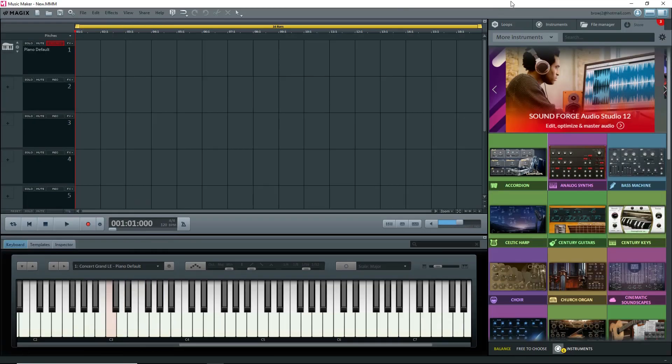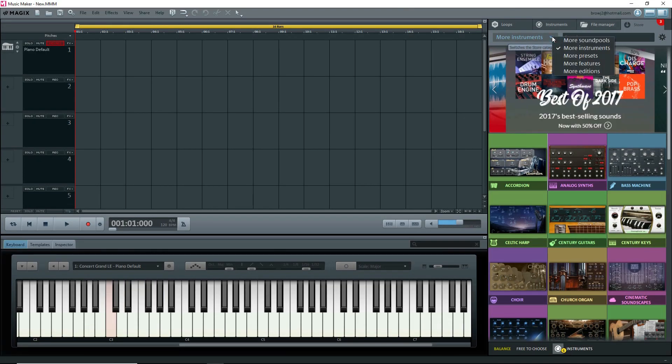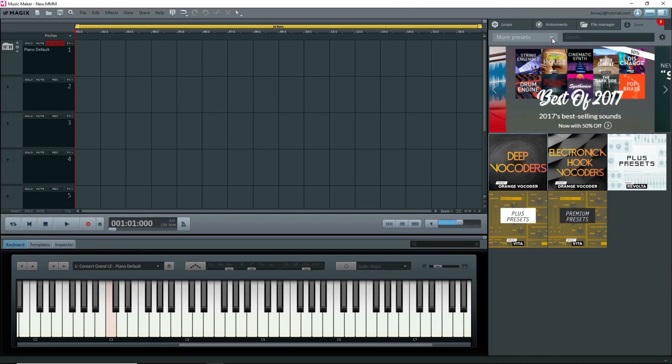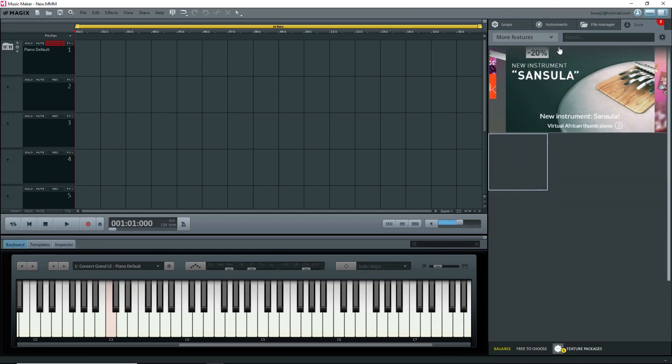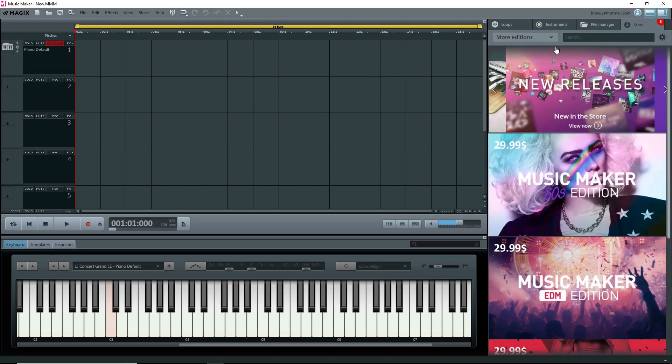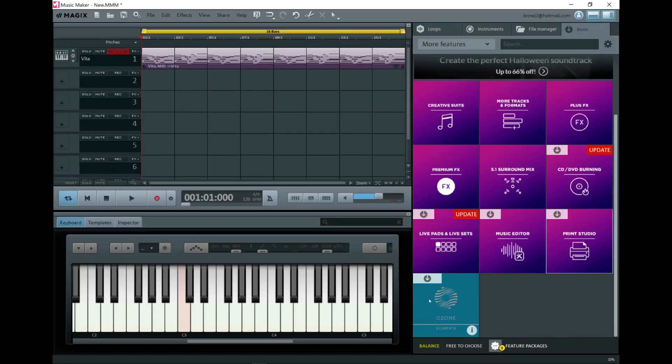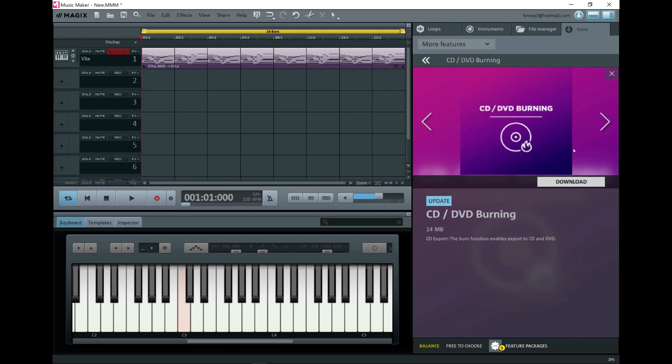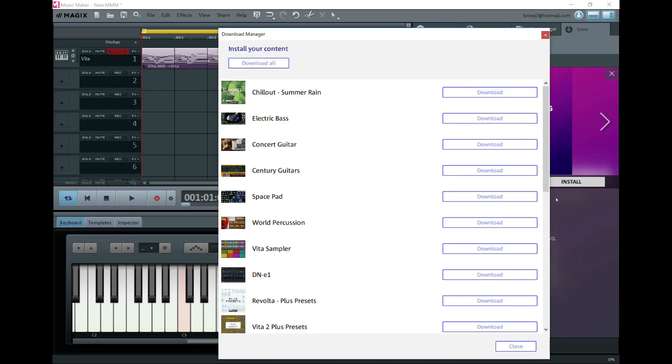Then you have to go and get all of the Soundpools, instruments, presets, features, and additions under the Store tab. Most of these have to be downloaded and installed when you click on them. Here you can see the entire downloader.